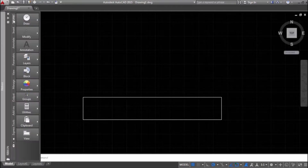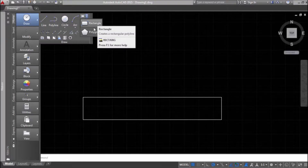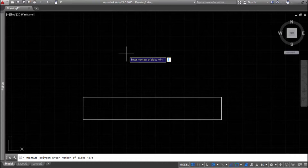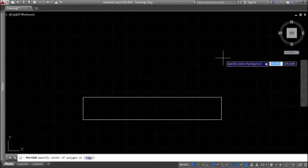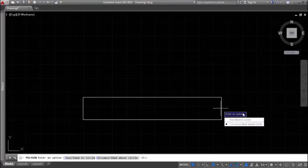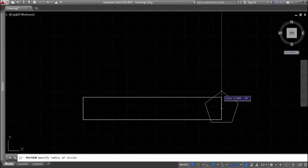Now let's go back to Home tab, Draw Panel. When we click on the flyout next to Rectangle command, we have the Polygon command. The tooltip prompts us to enter number of sides. Let's say a five-side polygon, then specify the center of the polygon. We'll choose the midpoint of a shorter side of the rectangle. Then we need to choose if this polygon is inscribed in a circle or circumscribed about a circle. Let's say inscribed in circle.